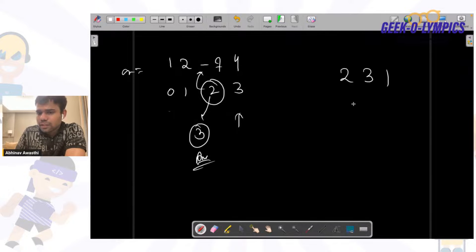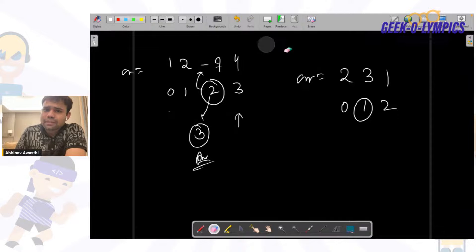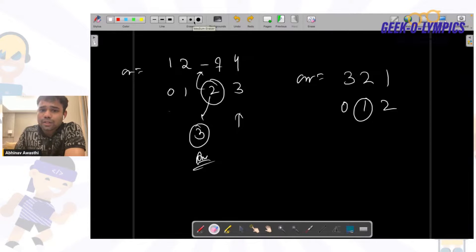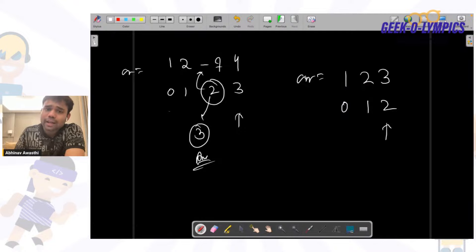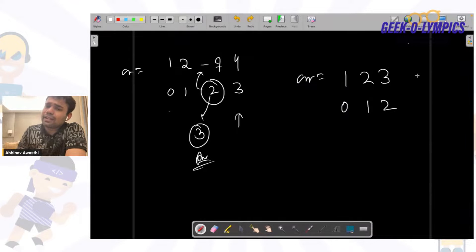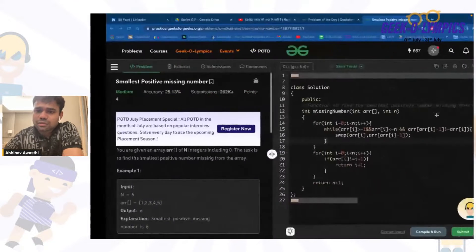Let's take the case [2, 3, 1]. First, 2 is at index 0, it should be at index 1 — swap. Then 3 should be at index 2 — swap. Now 1 is at its position, 2 is at its position, 3 is at its position. All positions are correct, so it returns n+1, which is 3+1 = 4. That is the output.